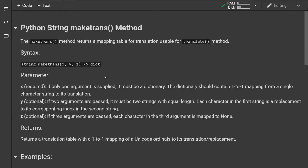Hello, how is it going? Today we will look at the maketrans string method. The maketrans method returns a mapping table for translation, which is oftentimes used along with the translate method.